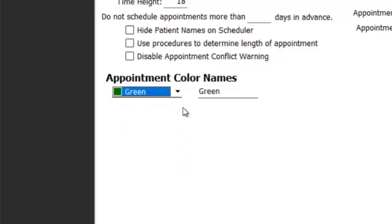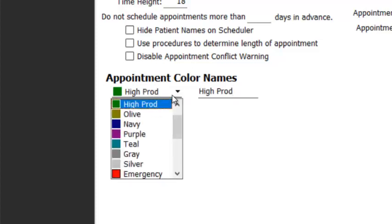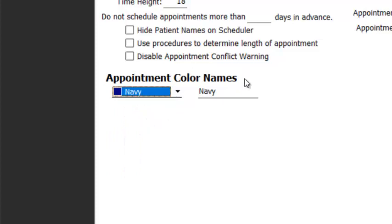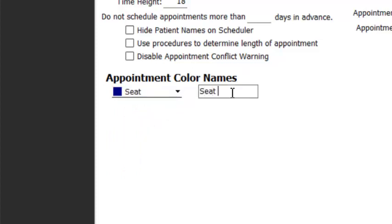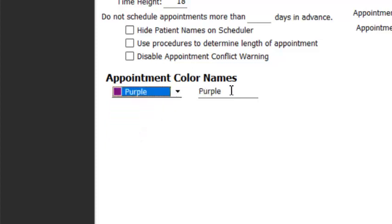So we can choose green — maybe green for you is going to mean high production. Then you simply select here, drop down to the next one. Maybe for you navy is going to be a seat appointment, and so on until you've renamed all of these something that makes sense for you.